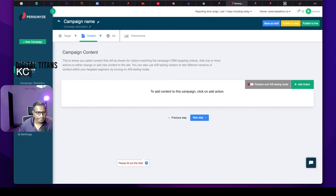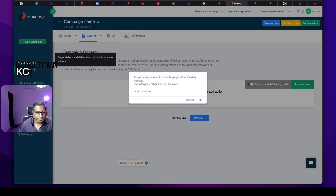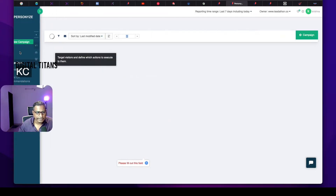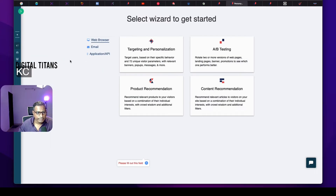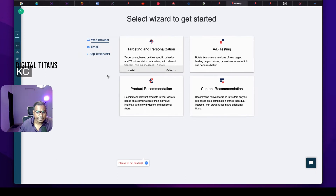I did a free sign-up and I've come to the campaigns section, where you can go ahead and create a campaign. When you do that, under targeting and personalization, you can target users based upon their specific behavior online and 72 unique visitor parameters — with banners, popups, messages, and more.